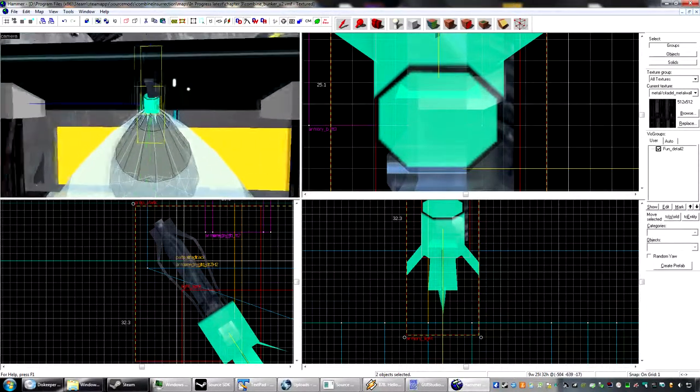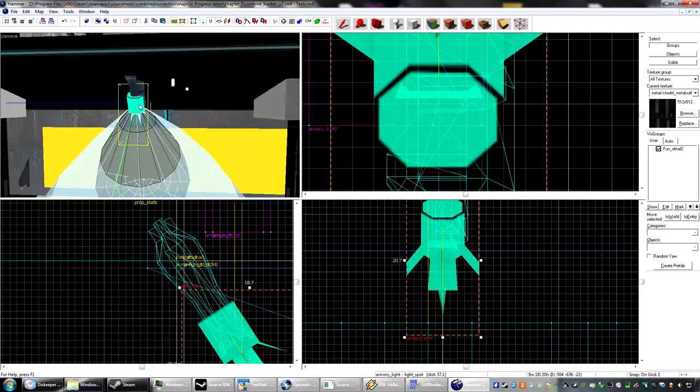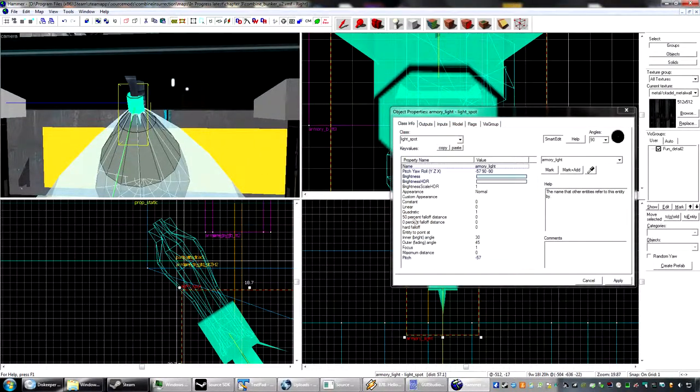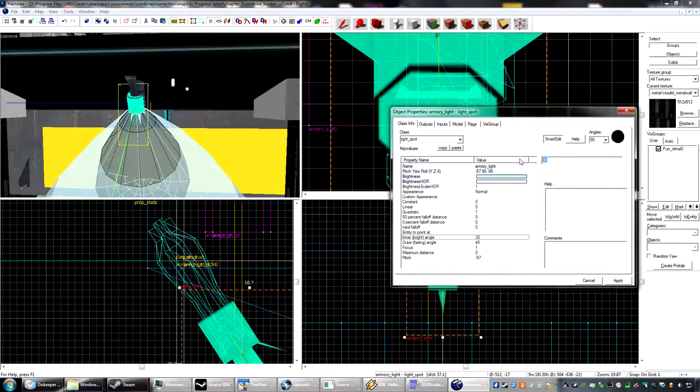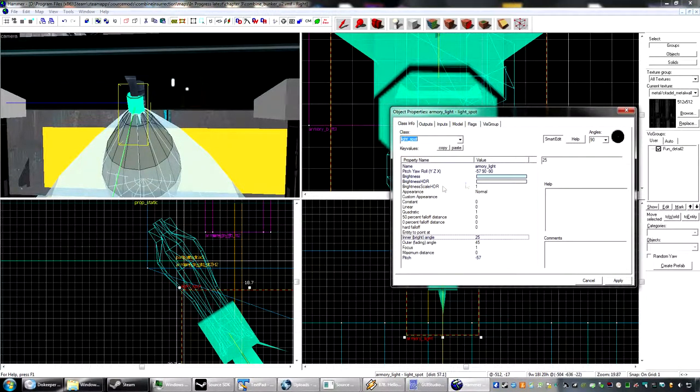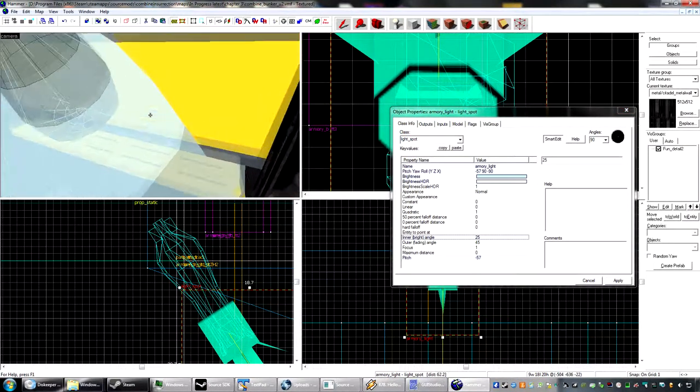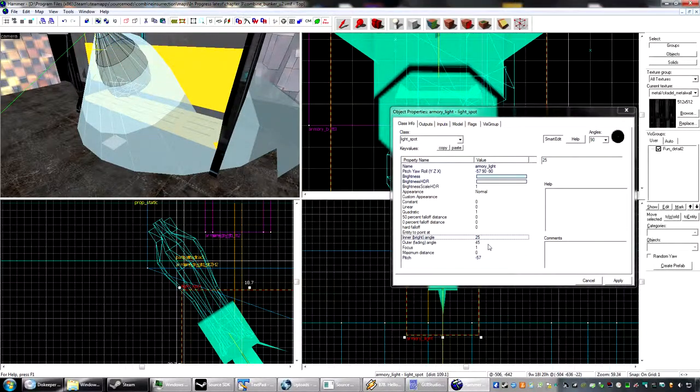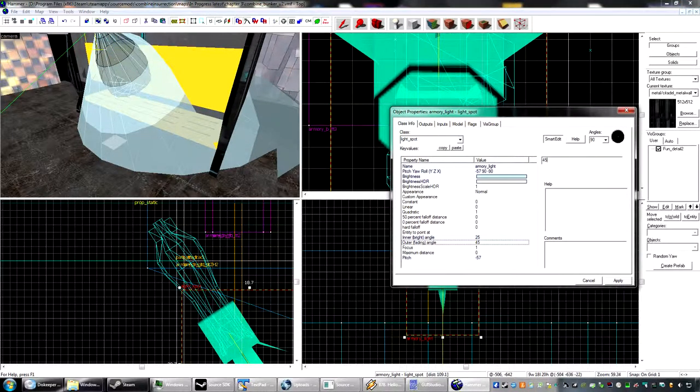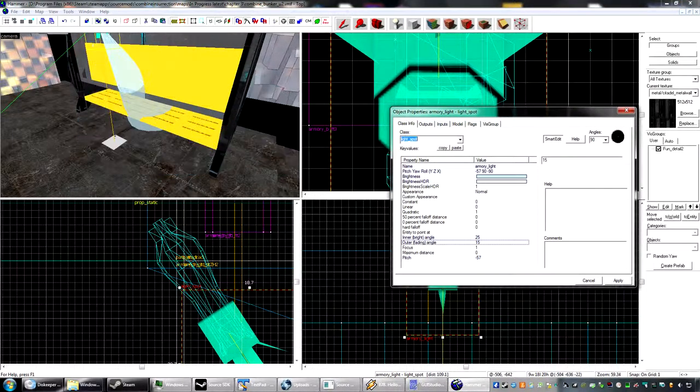Alright, and now we can go ahead and change some of the settings here. Let's set this to 25 and set this to 15.